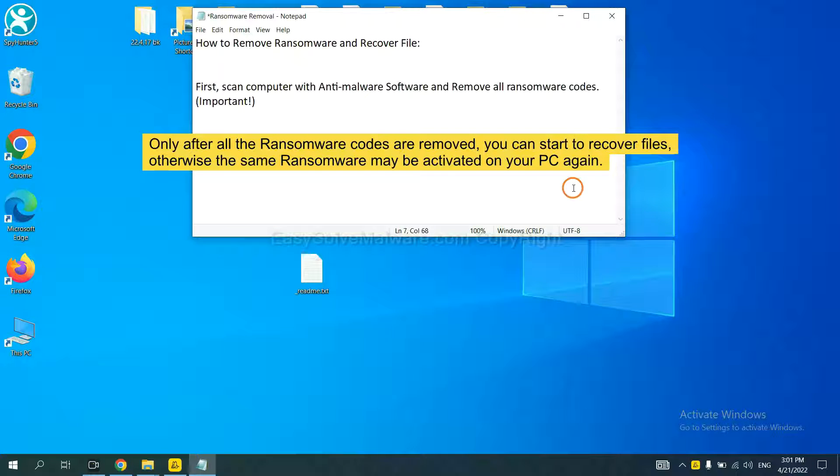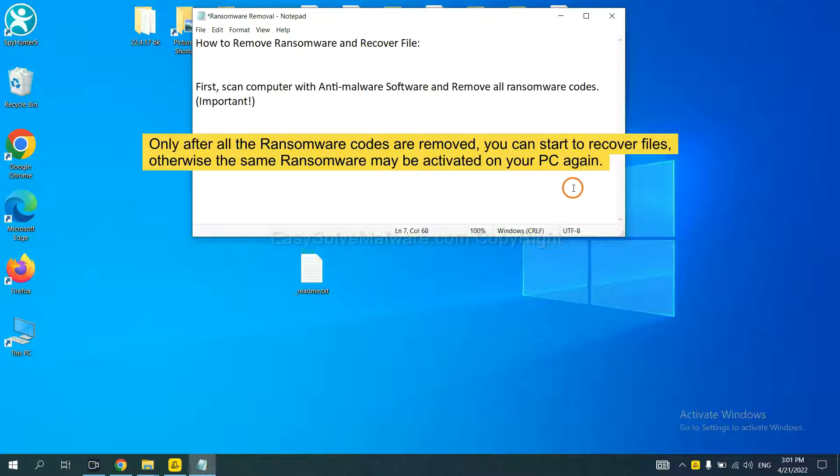To remove this ransomware, first we need to use professional anti-malware to scan your computer and then remove all the ransomware cores. This is important because the cores might activate the ransomware sooner or later if you do not remove all of them.